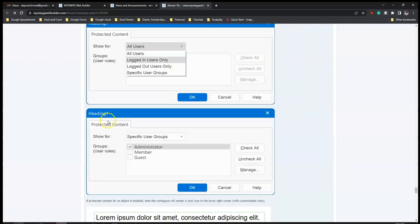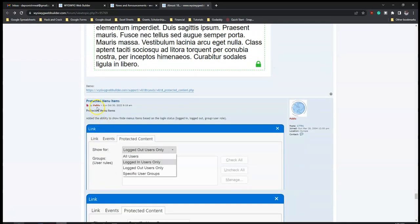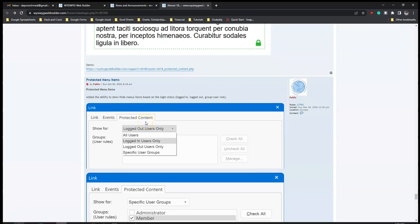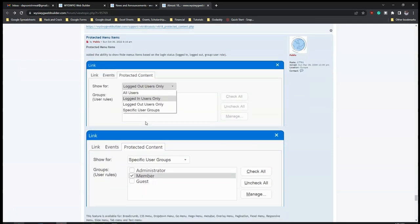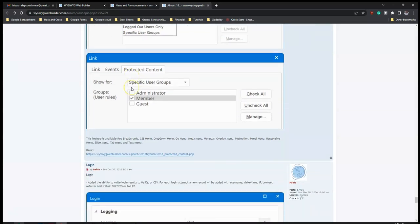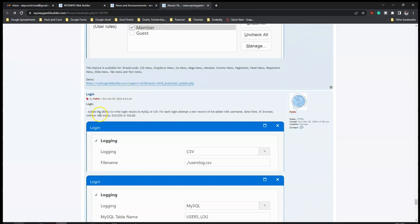There are also 'Protected Menu Items' - the ability to show or hide menu items based on login status. So if you are logged in it shouldn't show you a login option again but instead show you log out, and when logged out it should show the login option. For the login feature, there's also added ability to write login results to MySQL or CSV - for each login attempt a new record will be added with username, date/time, IP, browser, and so on.